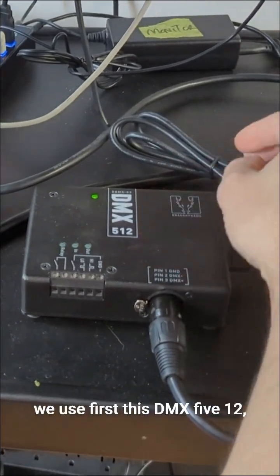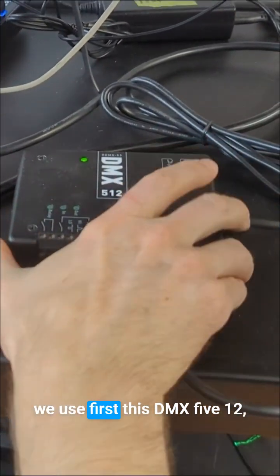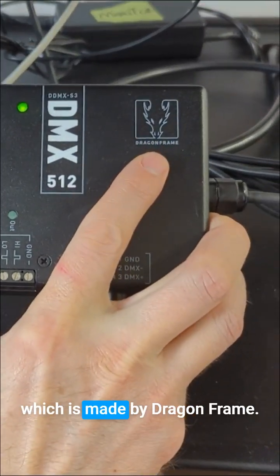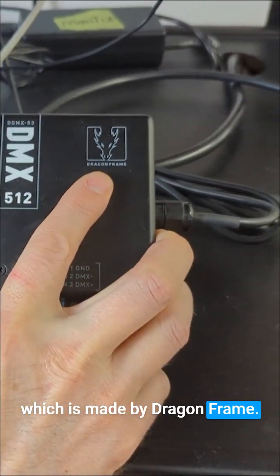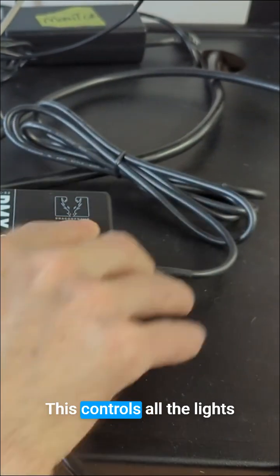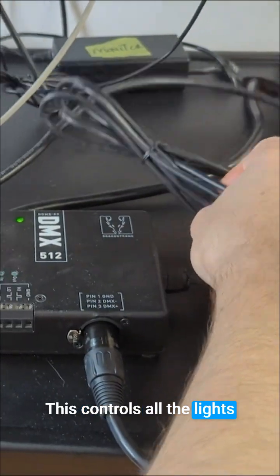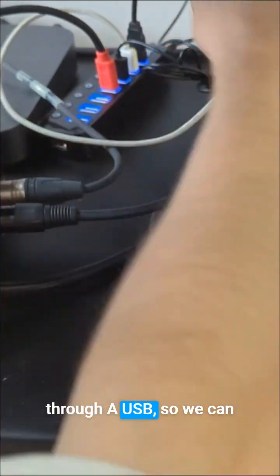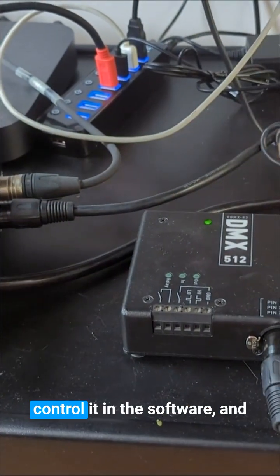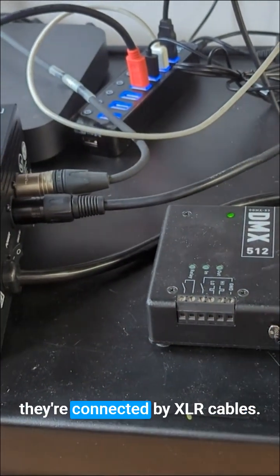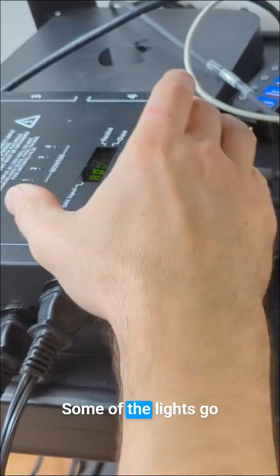To control the lights via DMX, we use this DMX 512, which is made by Dragon Frame. This controls all the lights through USB so we can control it in the software, and they're connected by XLR cables.